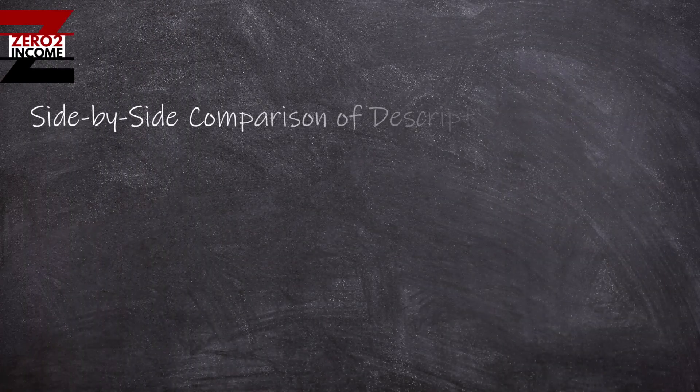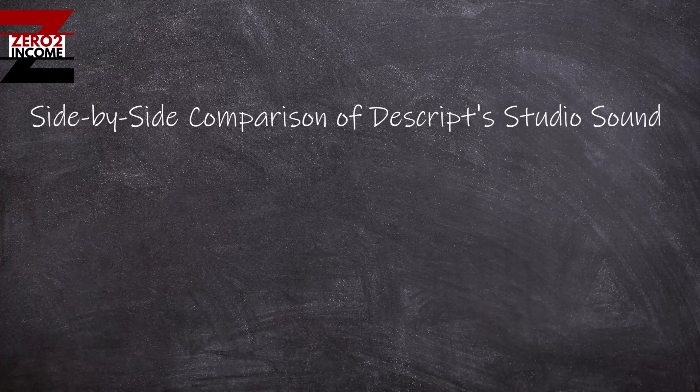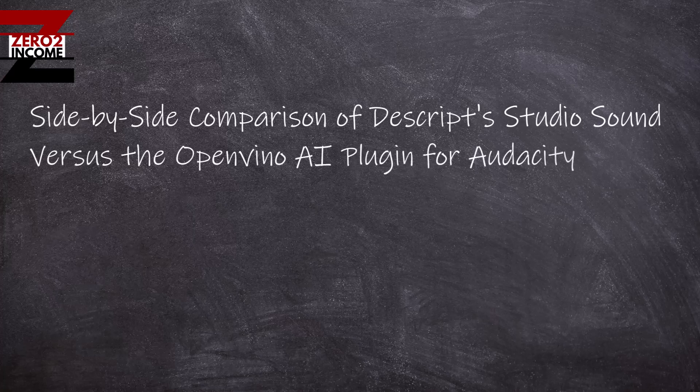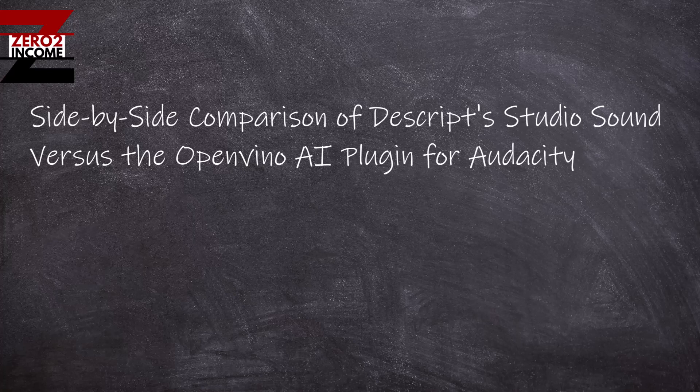All right, today we are going to do a side-by-side comparison of using Descript's Studio Sound feature versus a new AI plugin for Audacity. I just want to compare the two and see which one works.